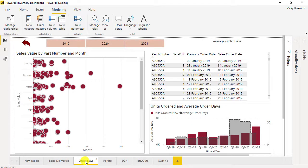On the order days page, you will learn how to calculate the difference between dates and view the data by sales value, units ordered, and average order days.